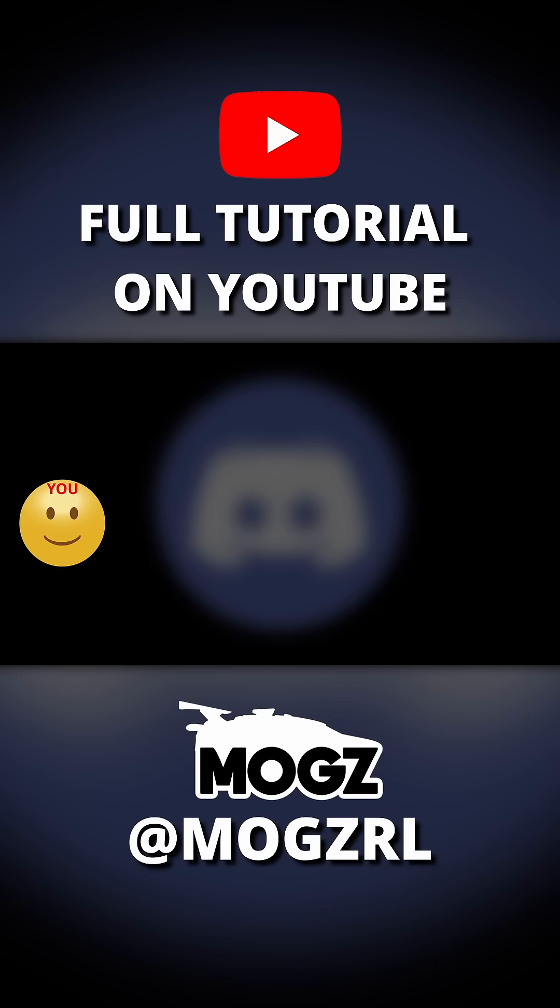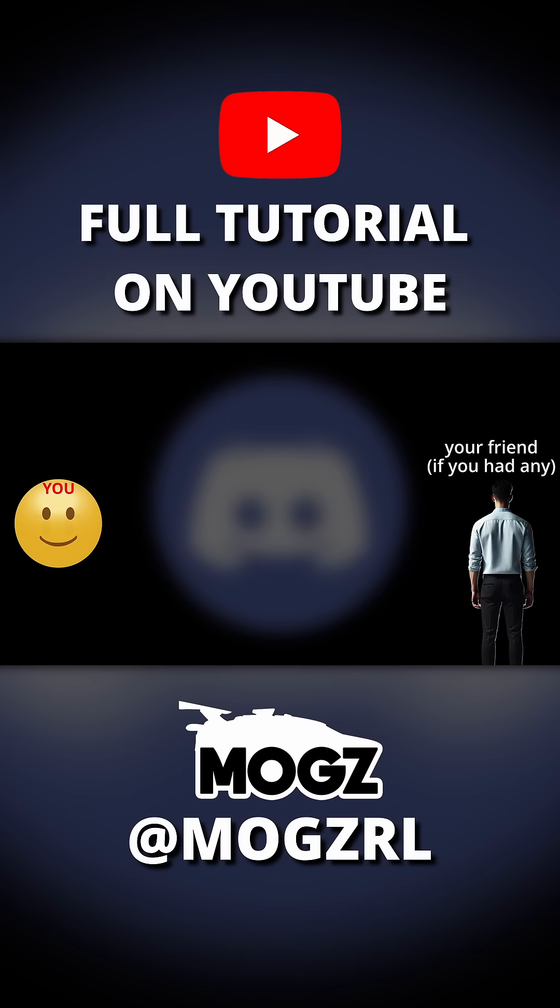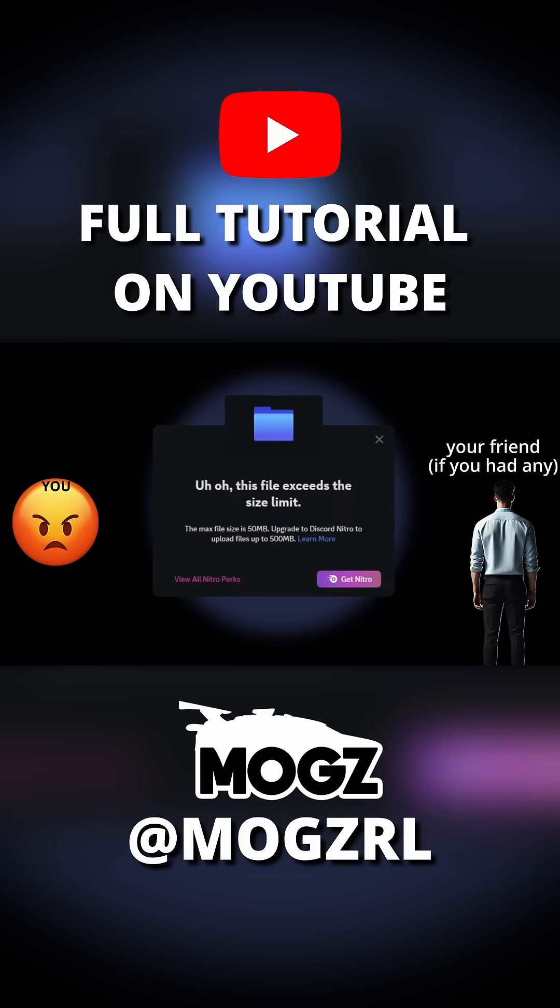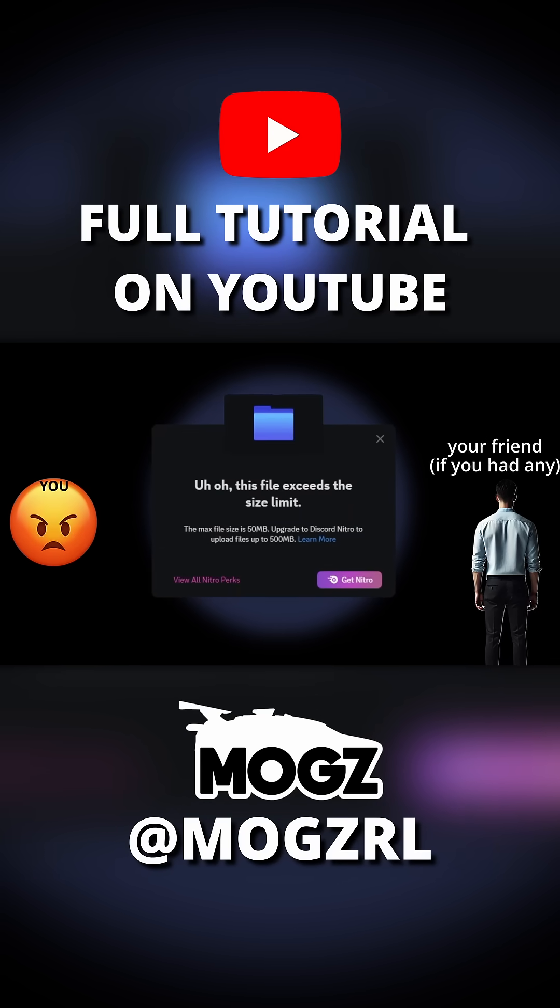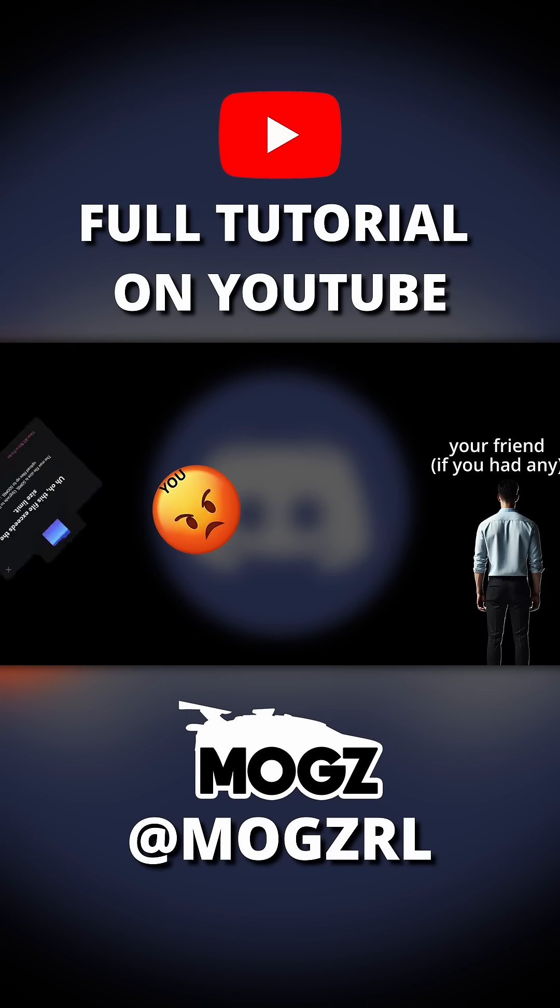So you clicked on this video because you were trying to send your mate an insane clip, Discord said, nope, get Nitro, and you said, not gonna happen.